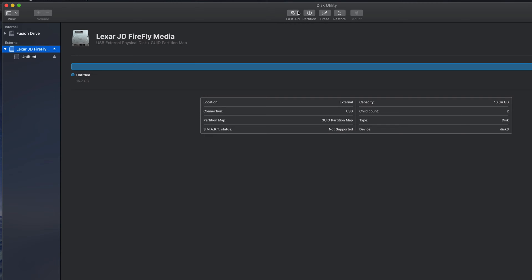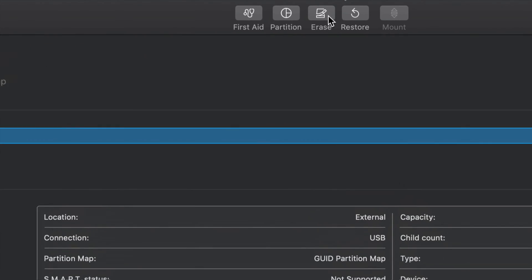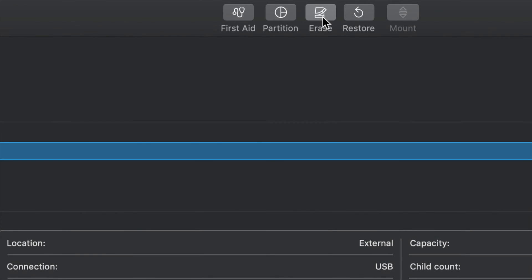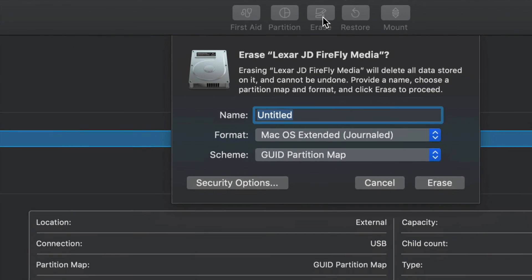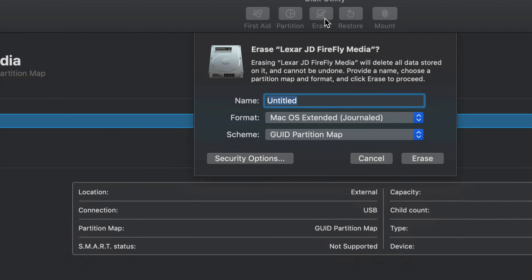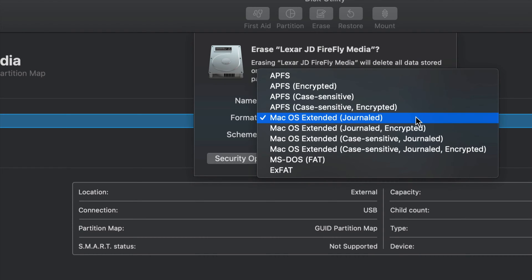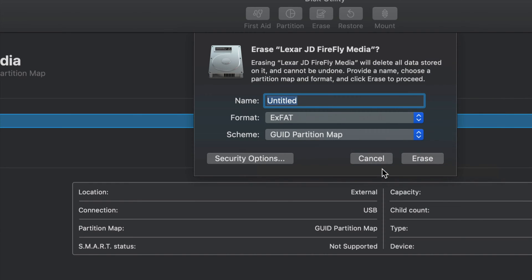So we're just going to click on erase, which is the middle option here. I'm going to zoom out a little bit. There we go. So for your TV, there's many TVs out there, but the most common one will be exFAT. If you format exFAT with this setting right now, it will most likely work with newer TVs.